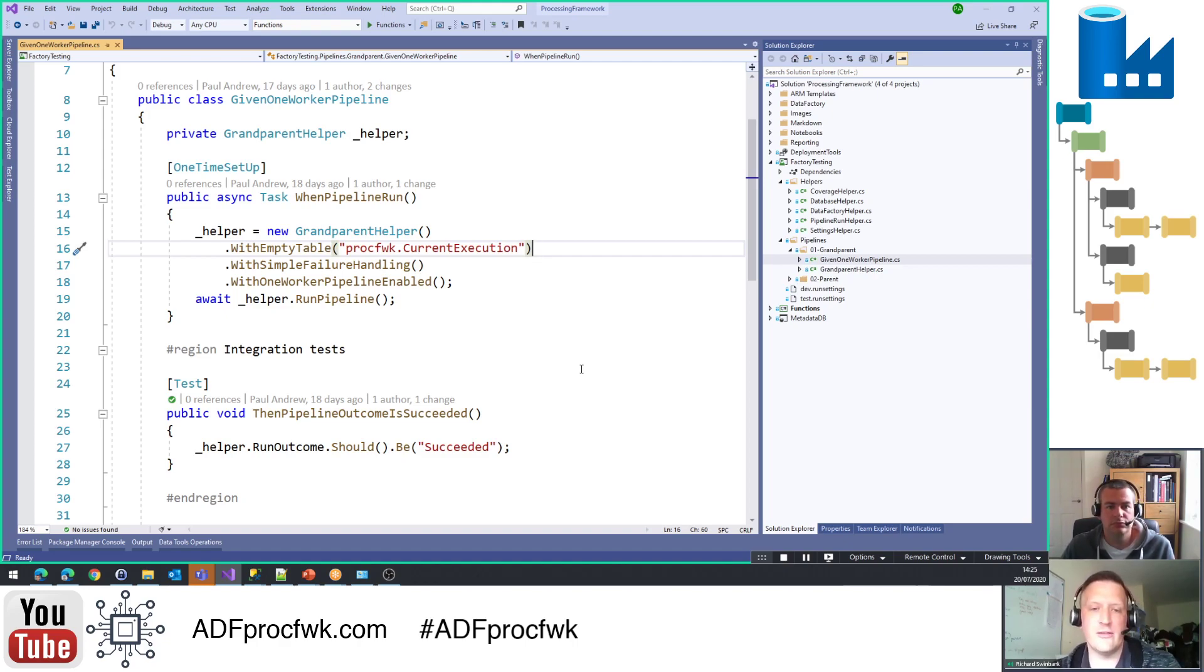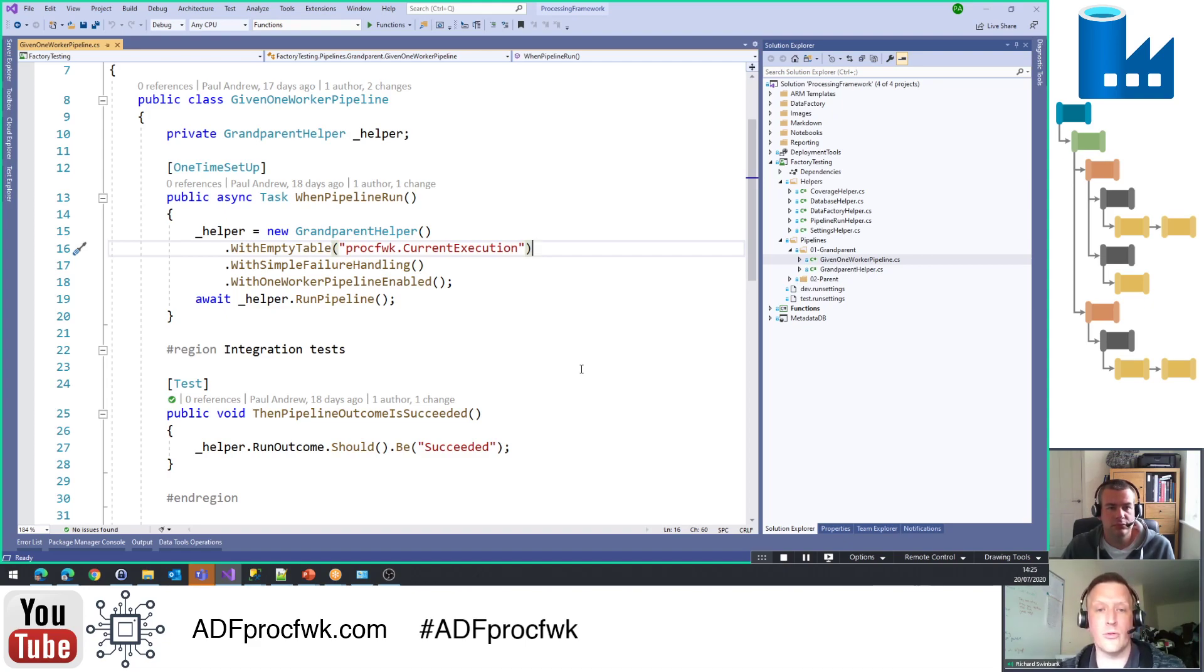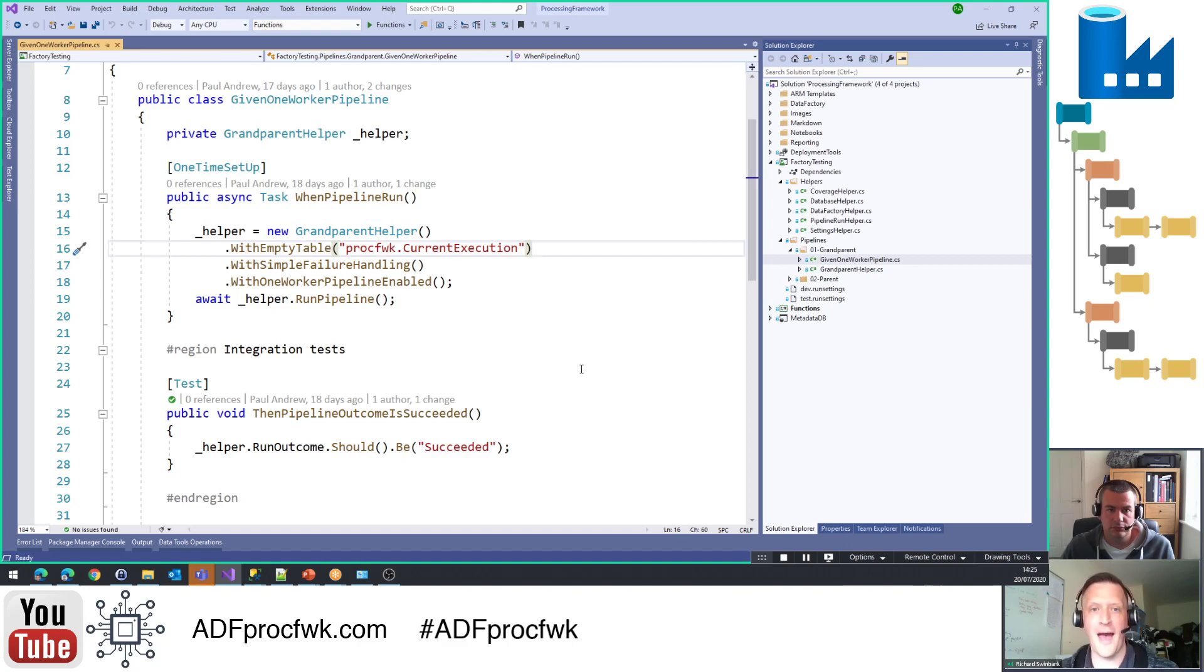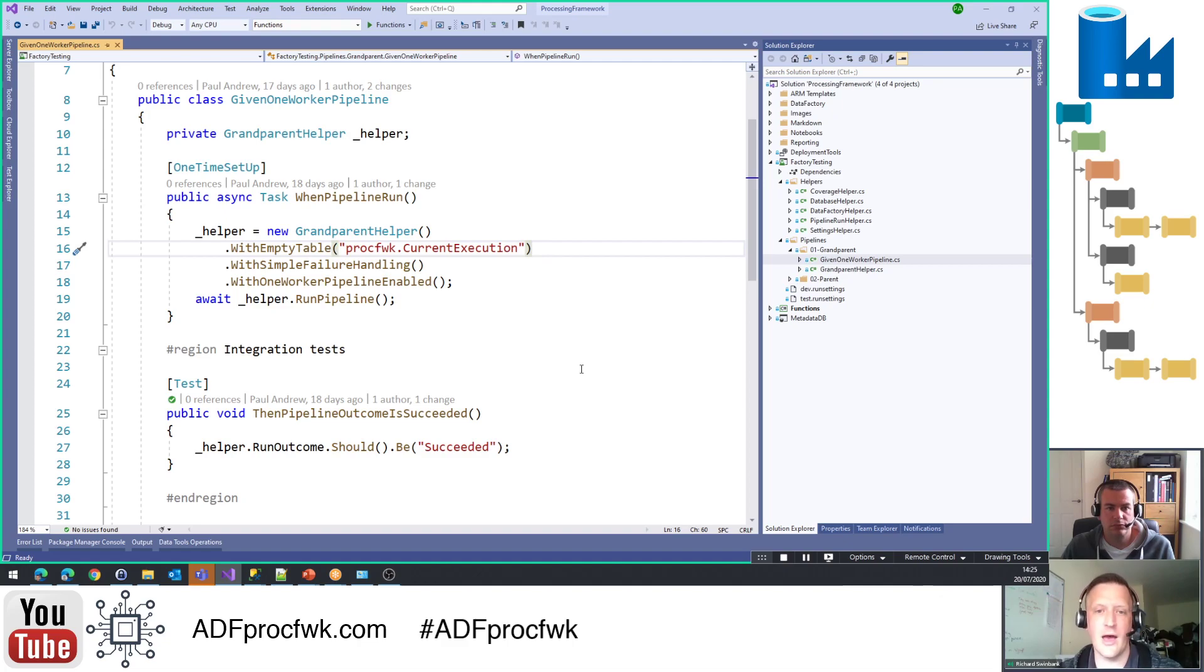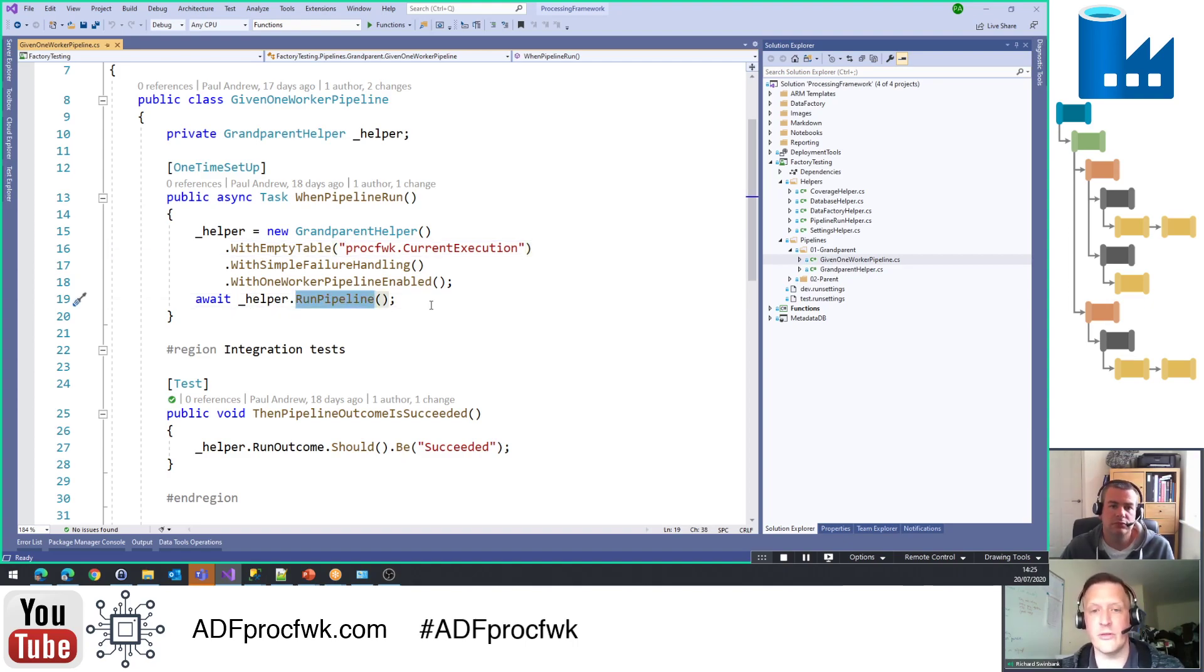What I'm actually doing in here is building the test scenario and then running the pipeline. And so you can see that there's this call to instantiate a helper which has got a couple of chained method calls to methods like with empty table and with simple failure handling. These are all things which are around setting up what the scenario is going to do, but again hopefully in this really readable way. So actually the test fixture is quite compact even though of course there's an amount of machinery underneath involved with talking to ADF and all of those other things.